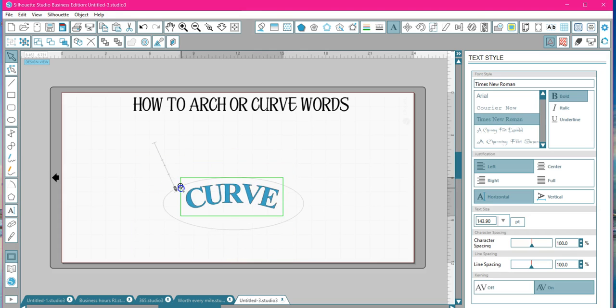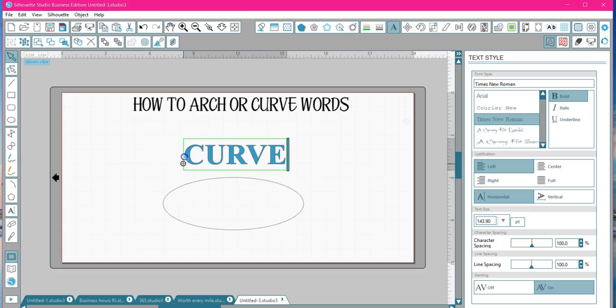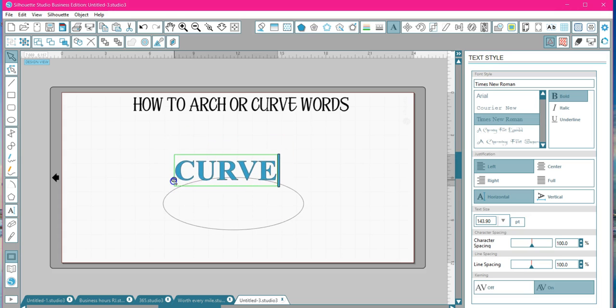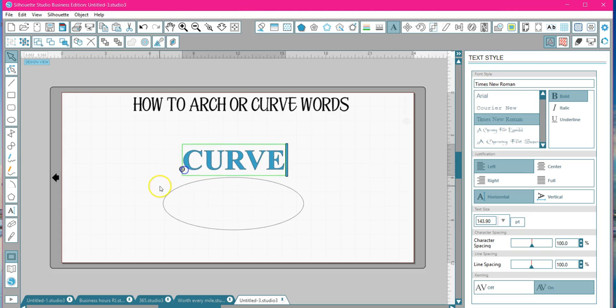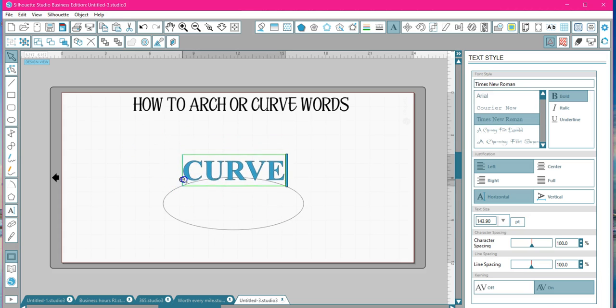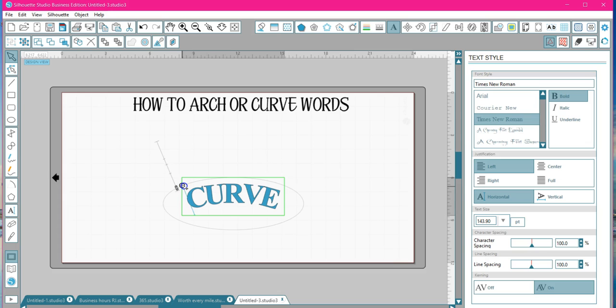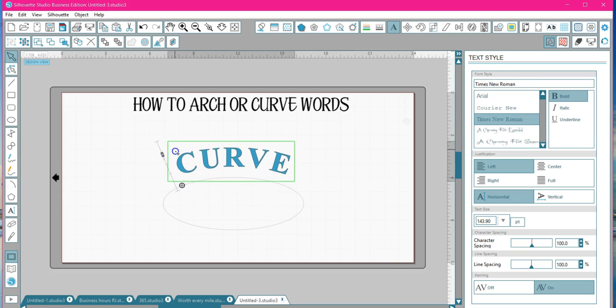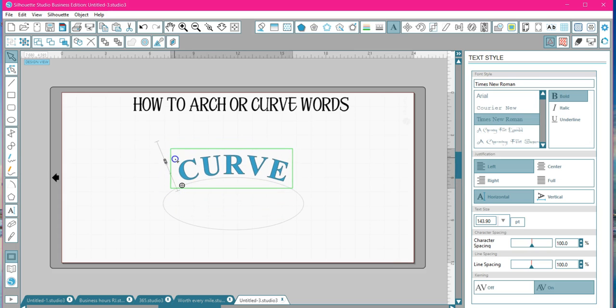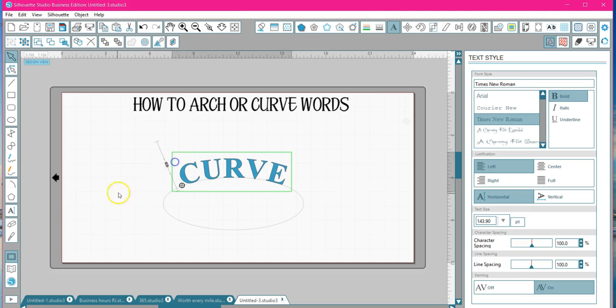So I'm going to bring mine back up to the top. Well, it likes to be there. Either way it's going to work, so I'm going to bring it back out because I slid it in.